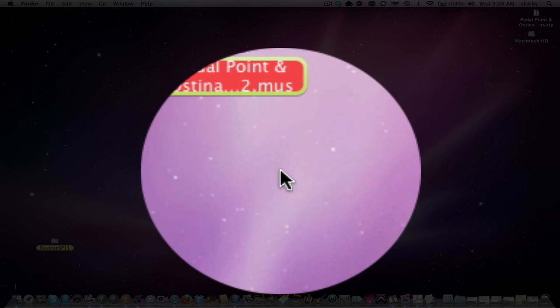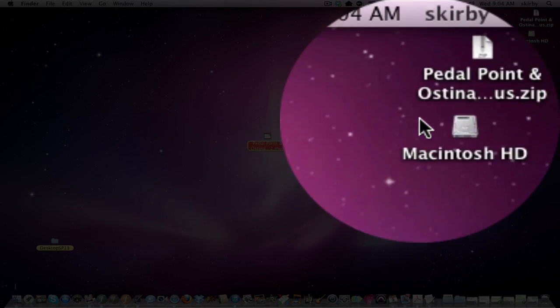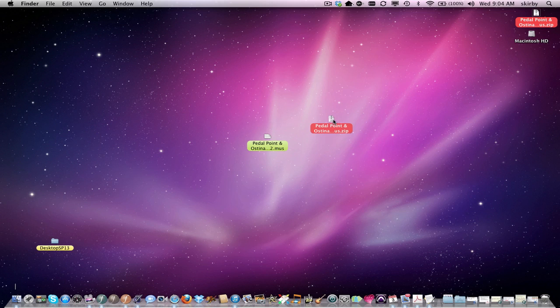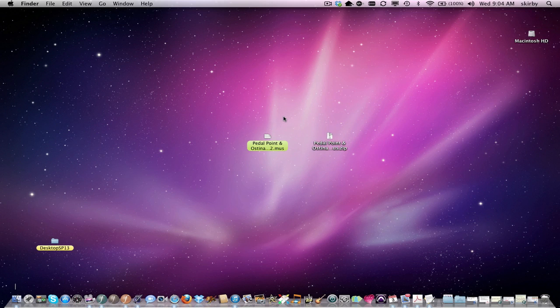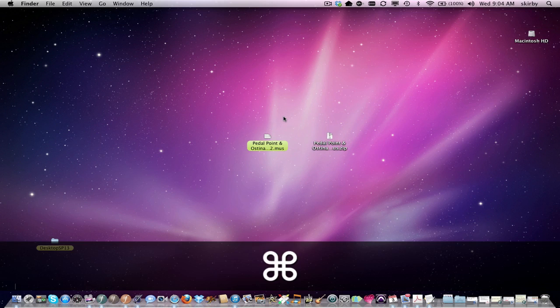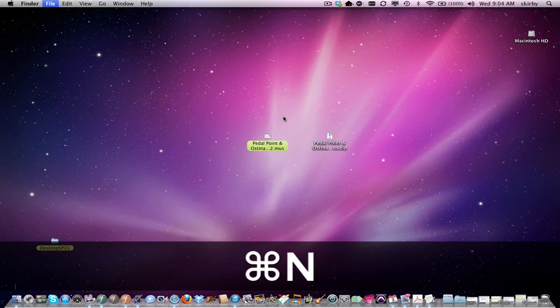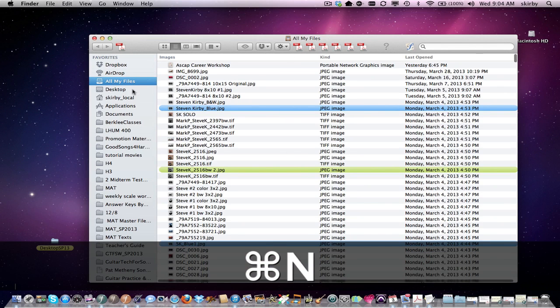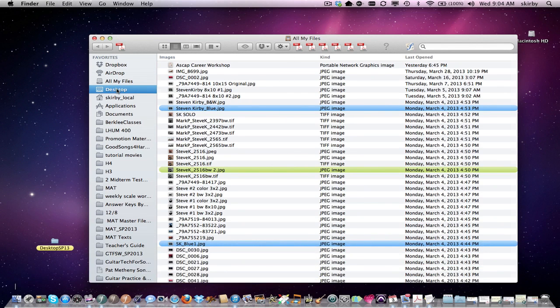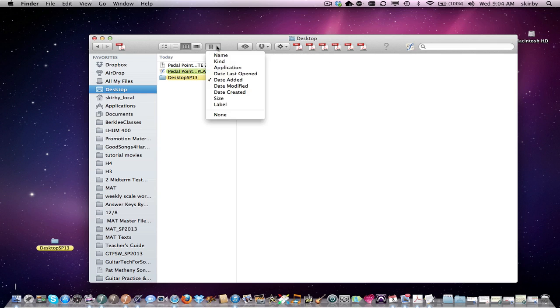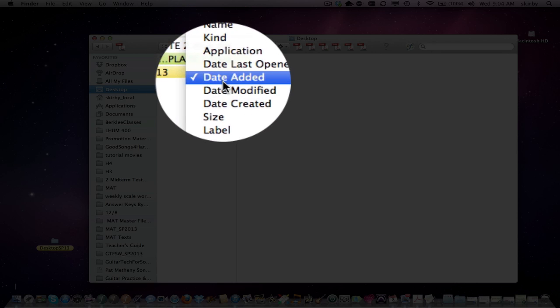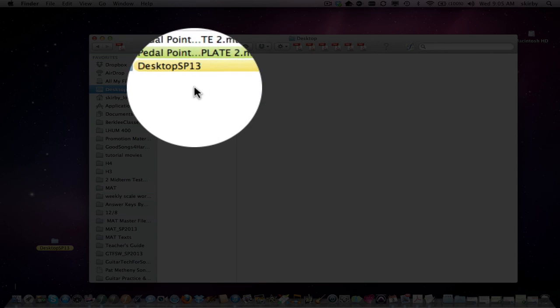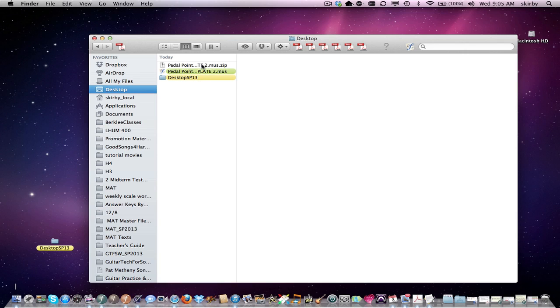The file will appear elsewhere on your desktop. If you can't find it very easily, you can do Command-N to bring up a window to choose desktop, and then make sure your settings show the most recently added file, and it will be right at the top.